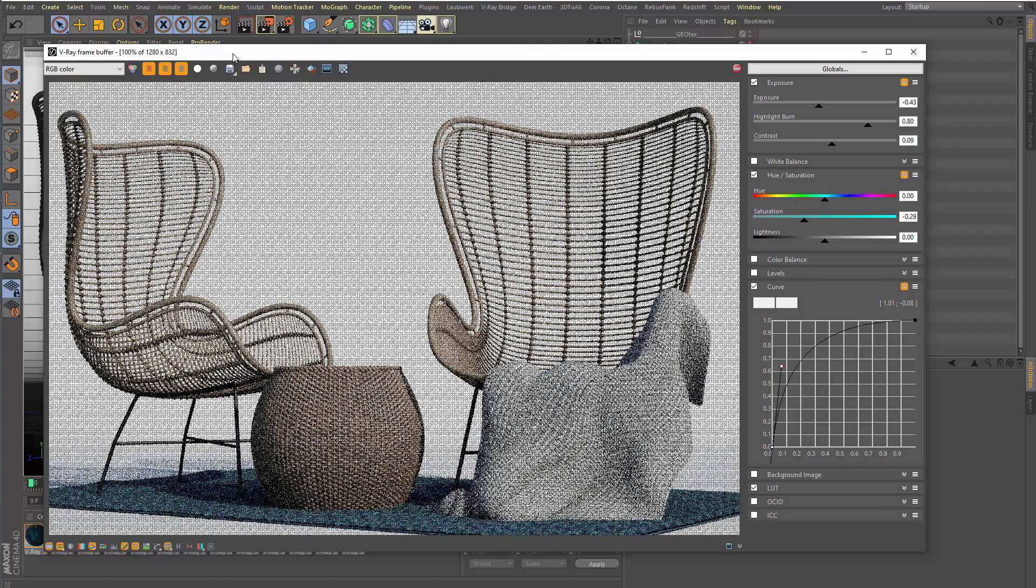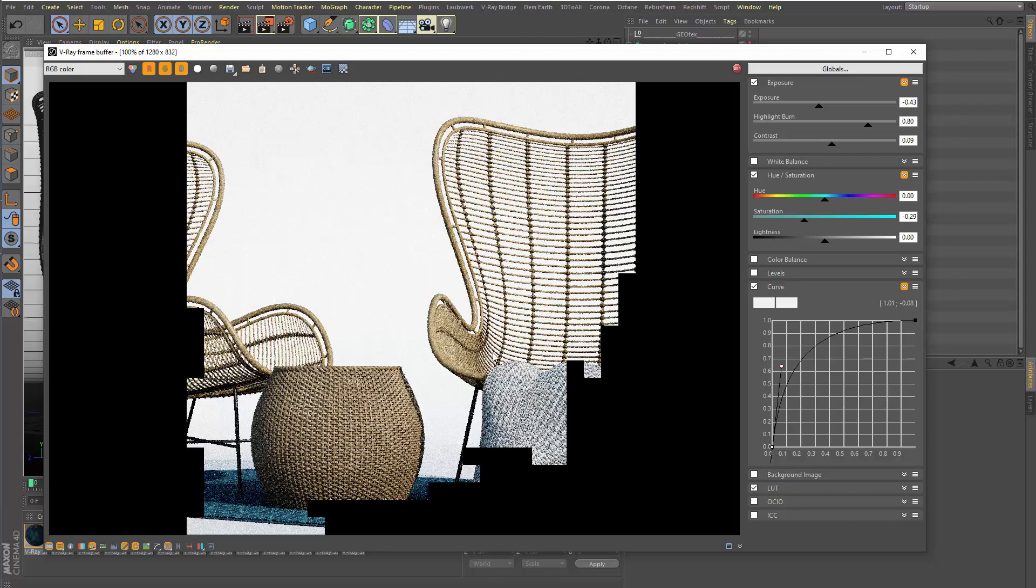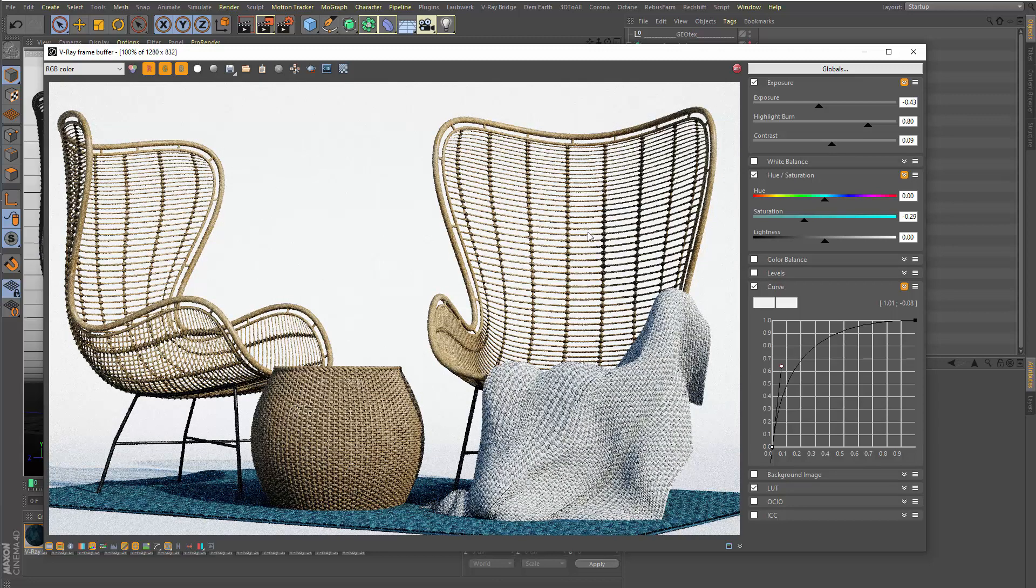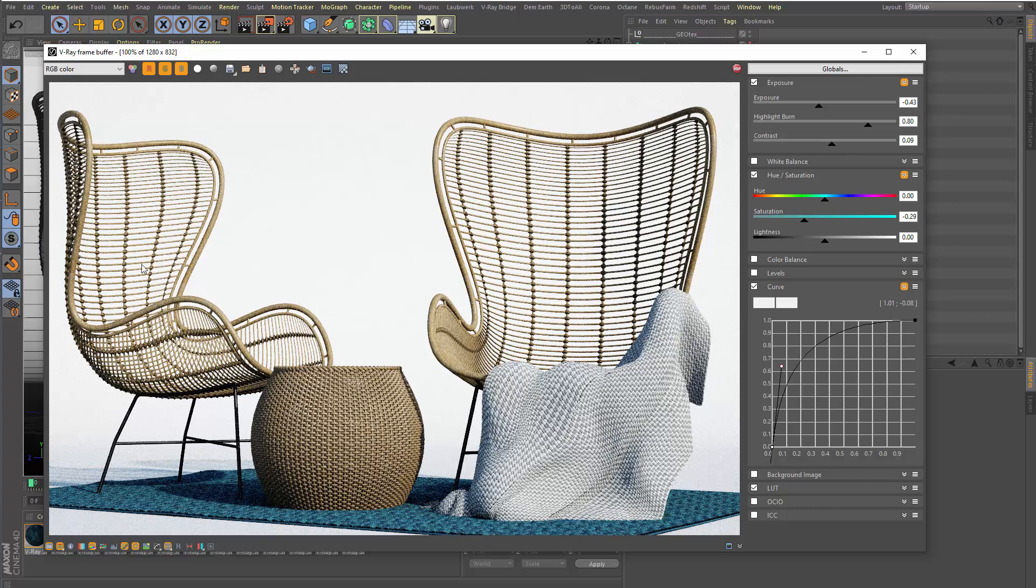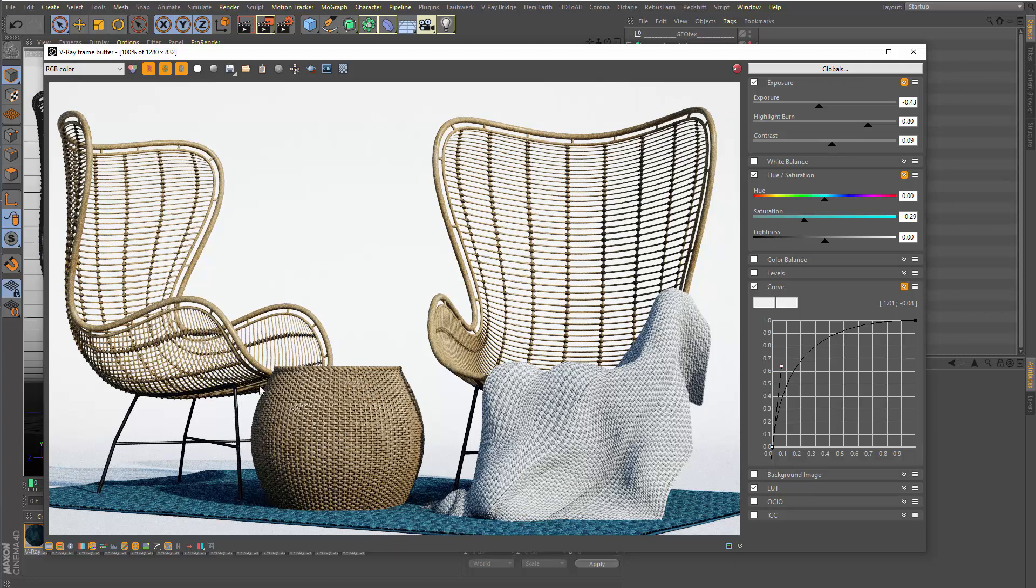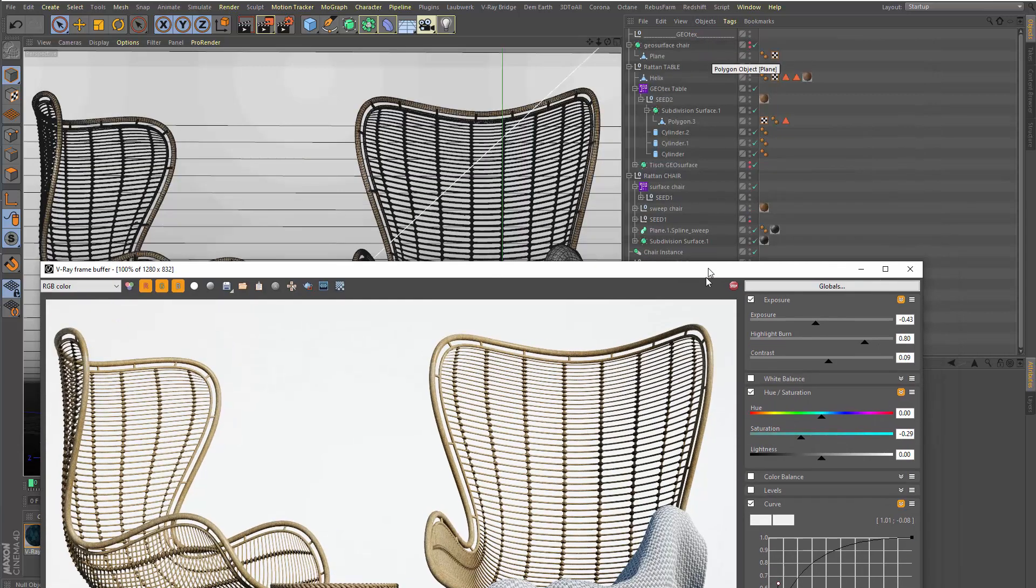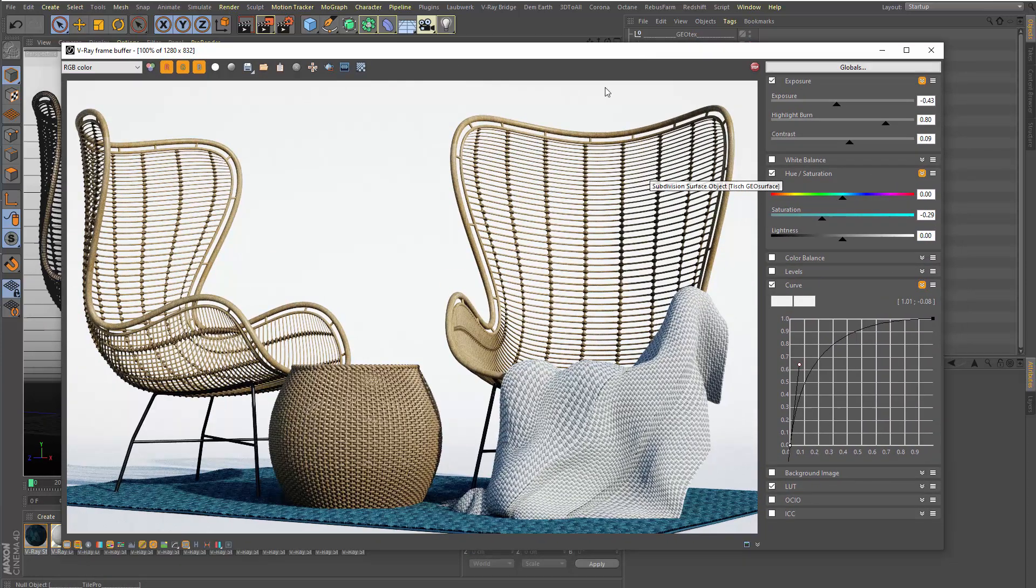And here you see the result now. This is fully 3D geometry. No fake, no displacement. You can look at it from all sides, back side, front side, everything. You could also bake it to normal geometry. Also this here, the woven stuff, you see you even see through it and so on. It's as you would model it by hand, just it's done in one click with GeoTexture.